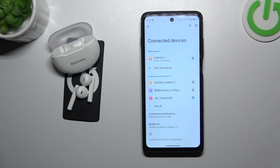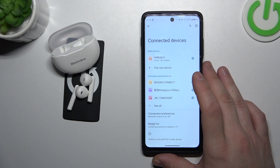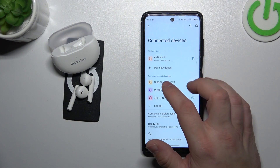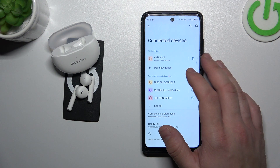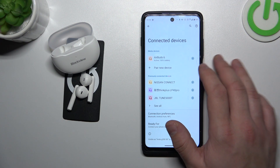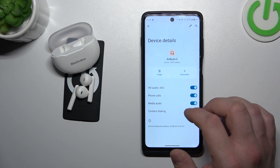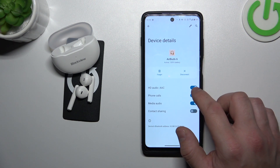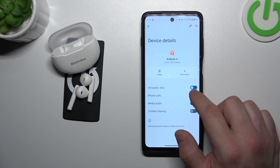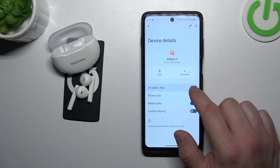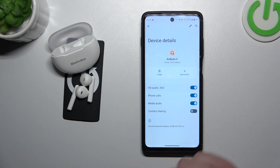In the beginning let's enter Bluetooth settings on your Android smartphone and now go to AirBud 6. Now simply switch this button to enable or disable this function.